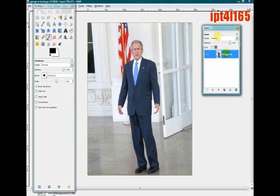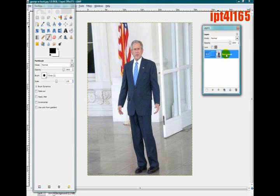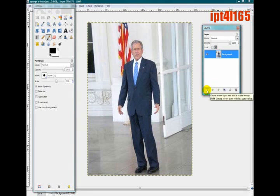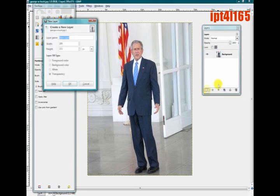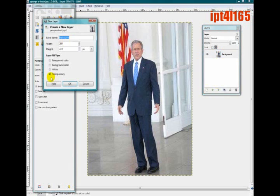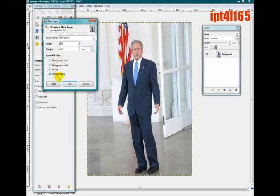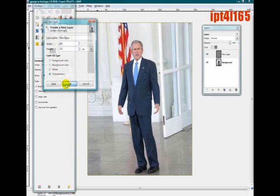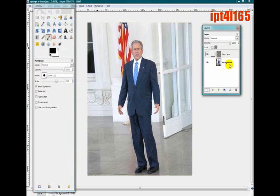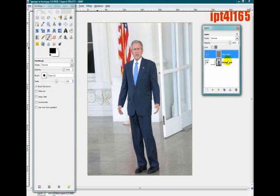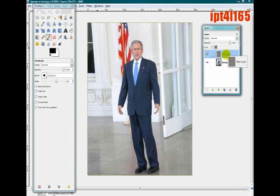You'll have one layer already called Background. What you want to do is in the bottom left, click Create a New Layer. We're going to make sure it's set to Transparency. These will automatically be done for us. You can name it whatever, but you just want to make sure the Layer Fill Type is Transparency. And make sure it's on top of Background. If it isn't, just move it up and down like that.